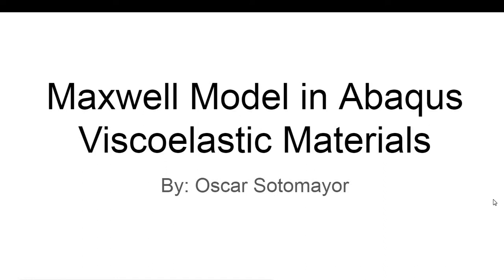In this video we will try to implement a viscoelastic simulation in Abaqus. Specifically we will use a Maxwell model in Abaqus. Let's try to explain what's going on.